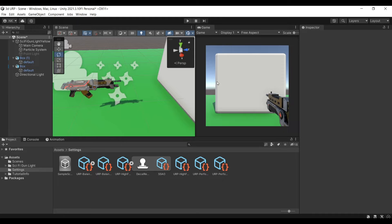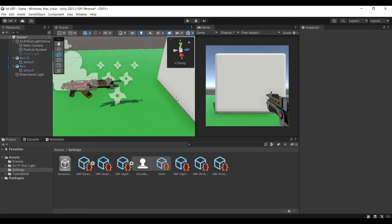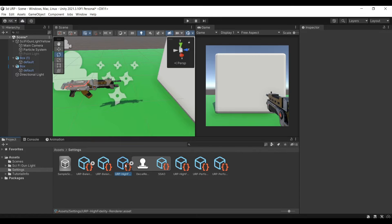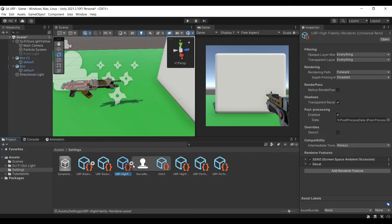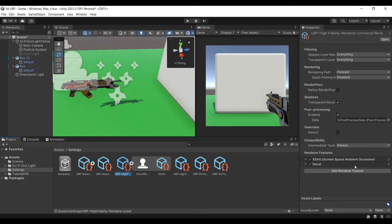So the first thing that you need after using the URP is going to the settings and find the URP high fidelity renderer and under here you'll find the add renderer feature which will allow you to add the decal.